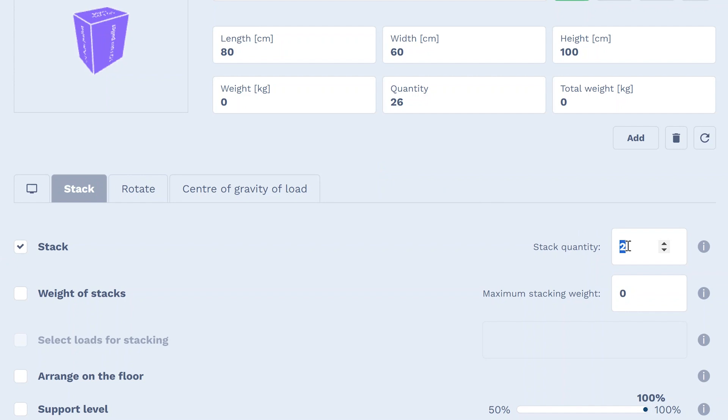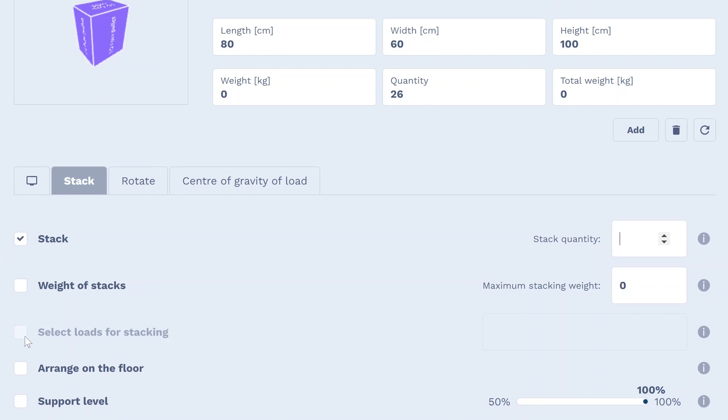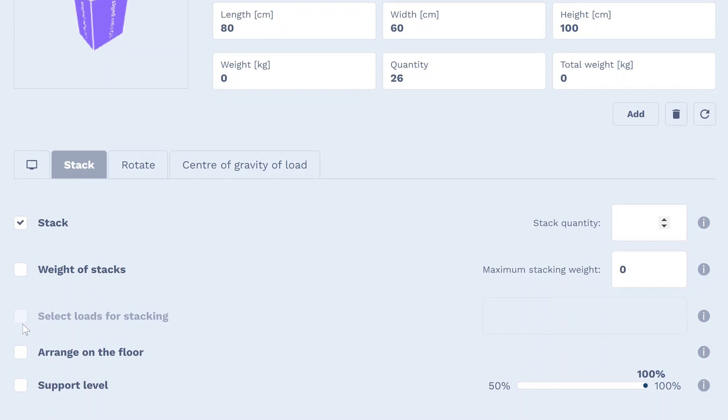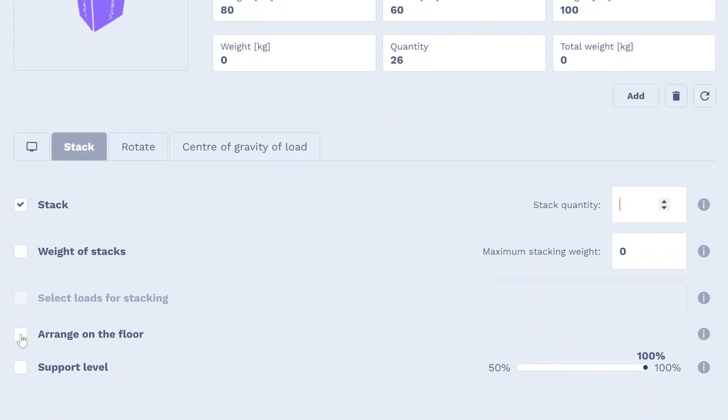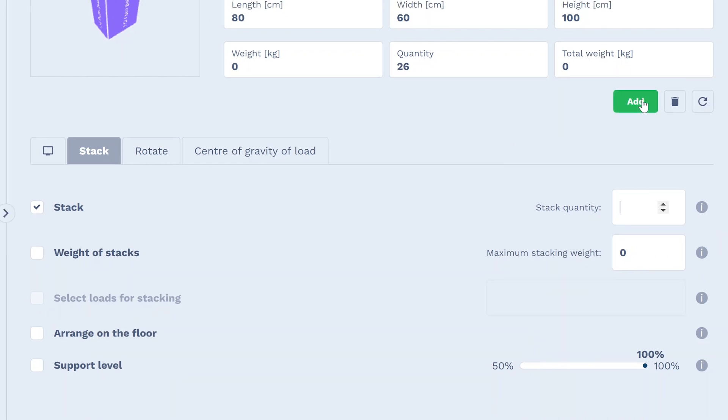You can change the stacking restriction by indicating the maximum weight or specifying which cargo should be placed on the added one. Additionally, Goodloading allows for placing larger cargo on smaller ones with the reduced support point function.